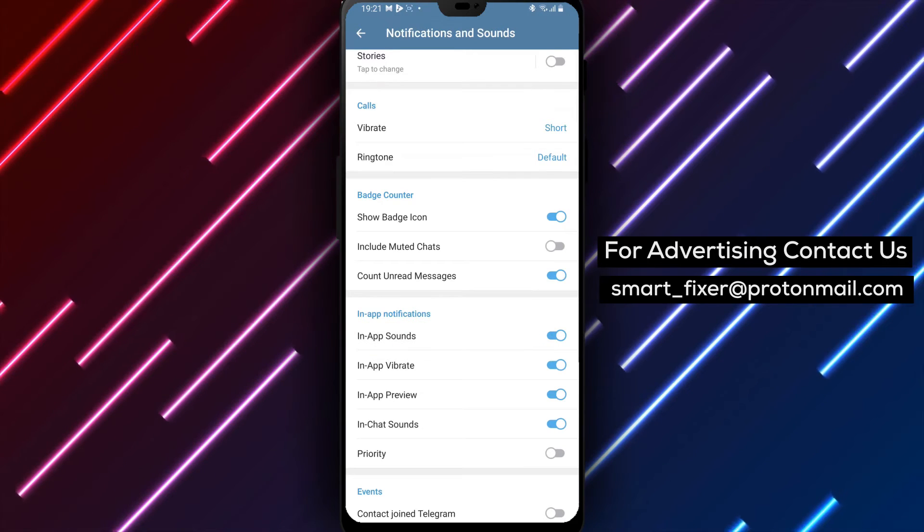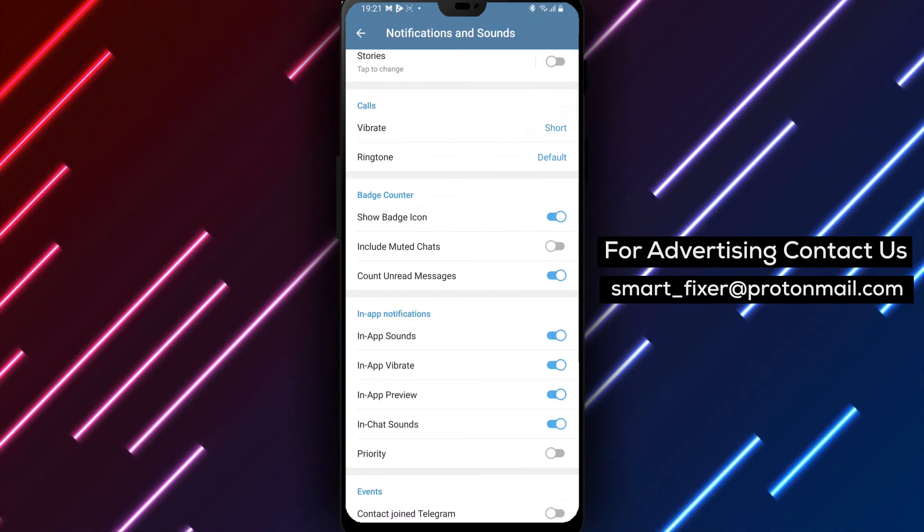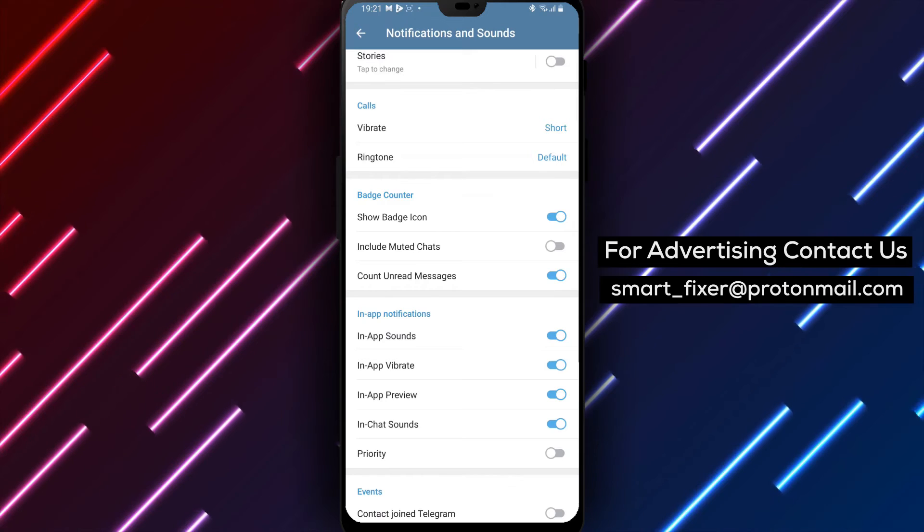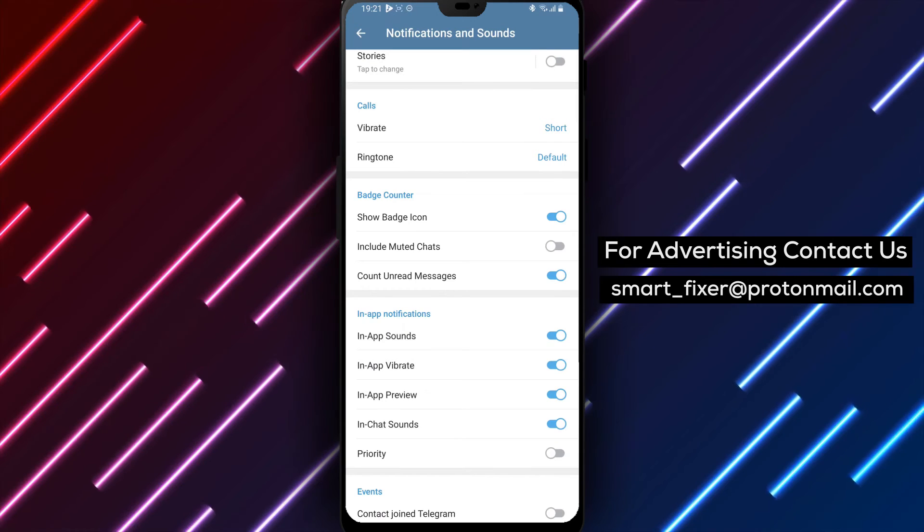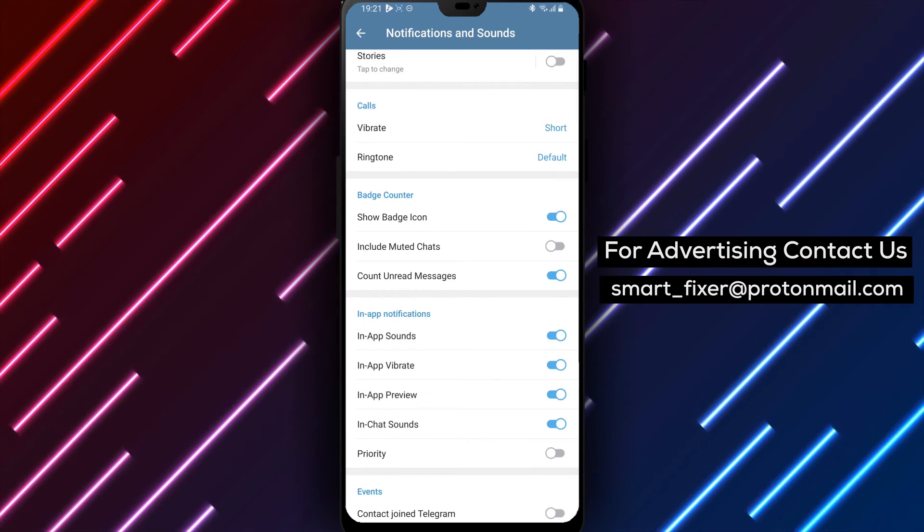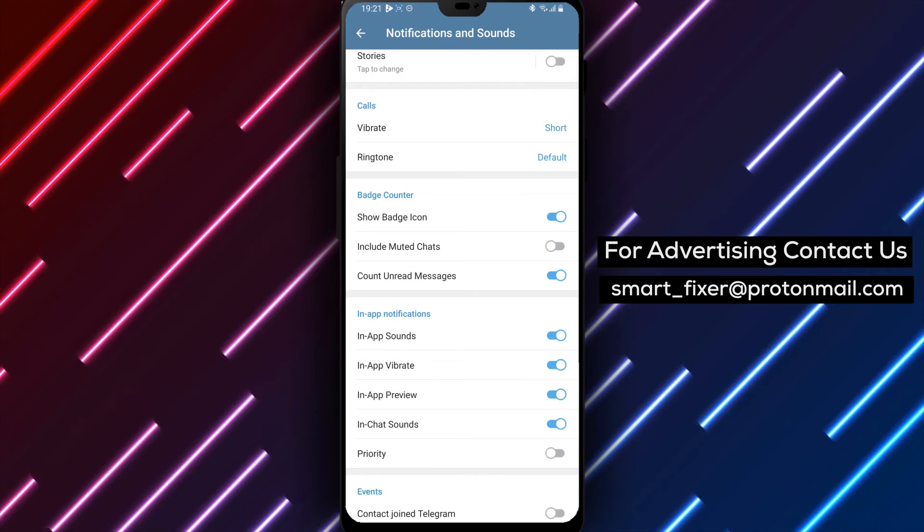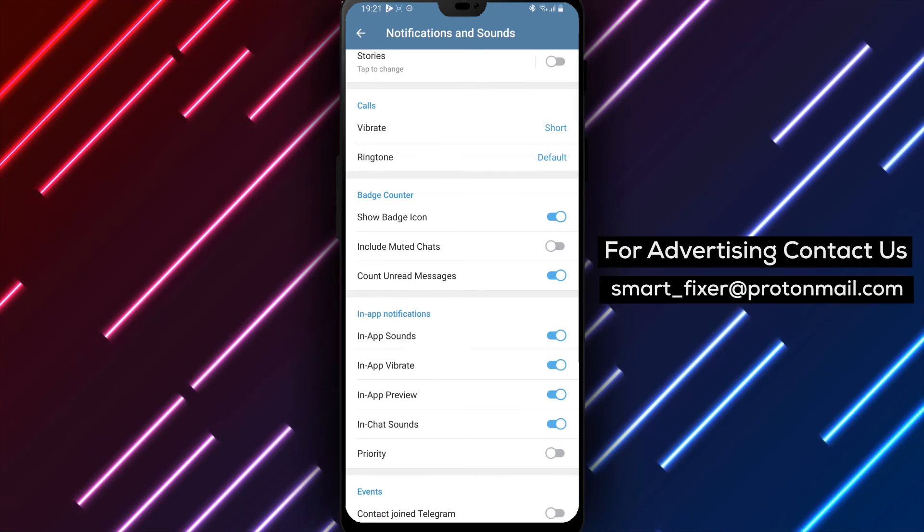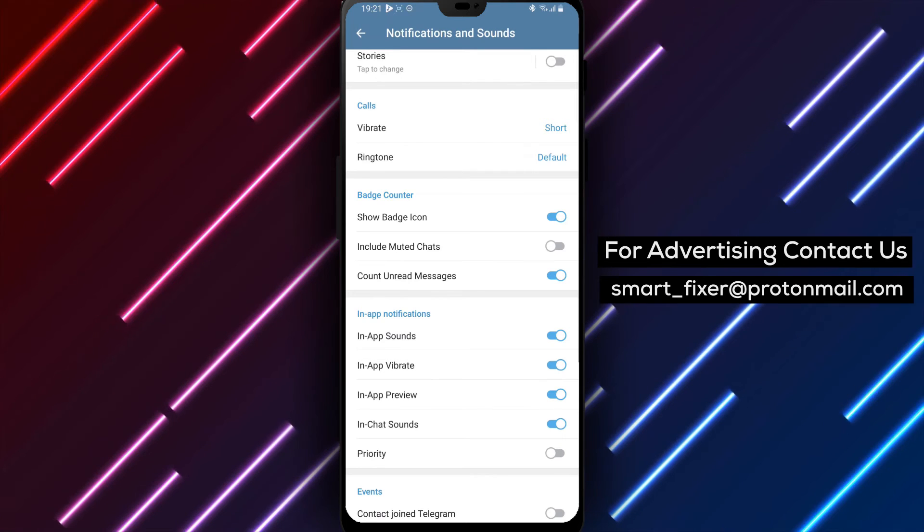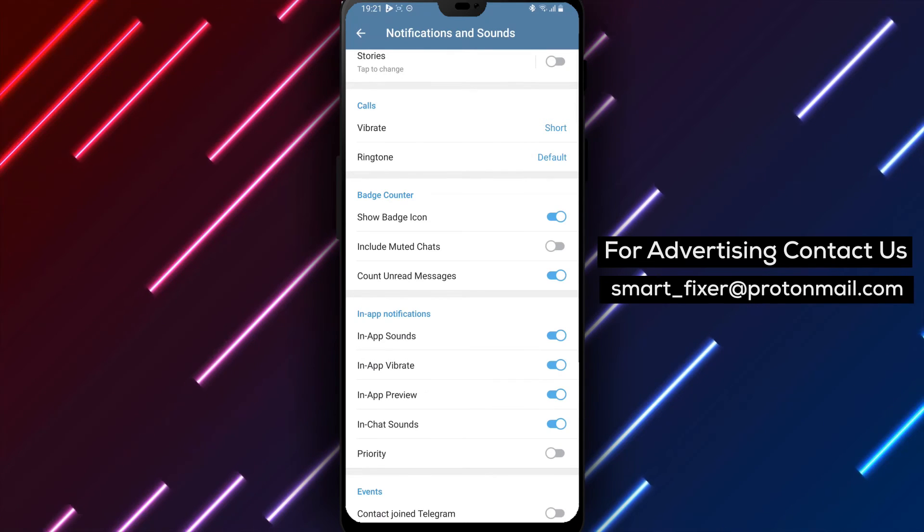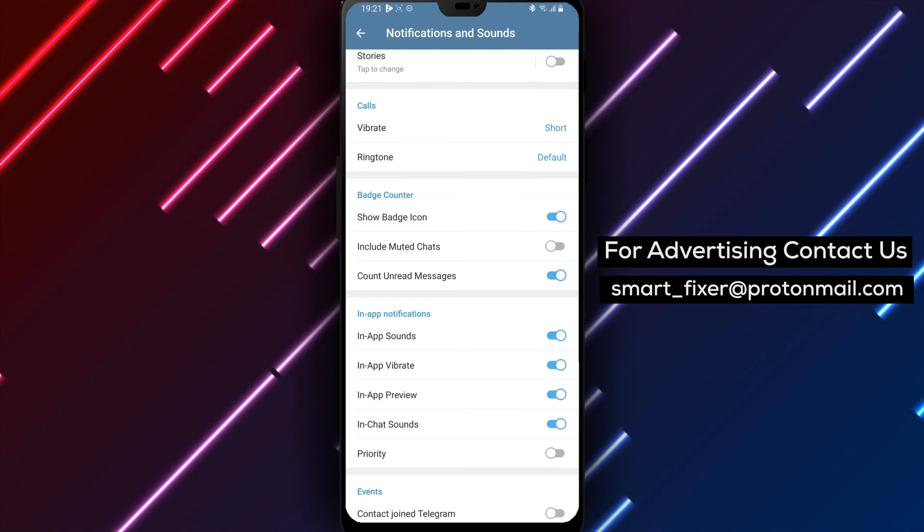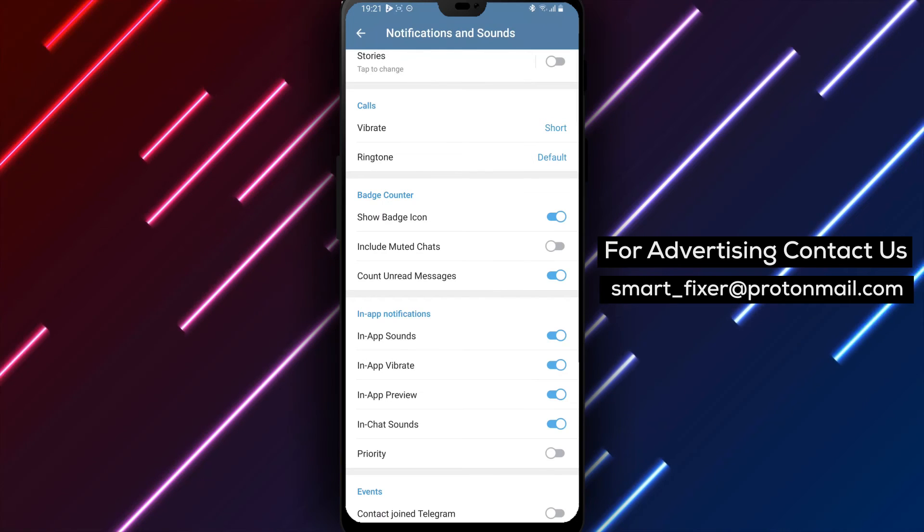By following these simple steps, you can enjoy the added audio notifications for your messages in Telegram. Remember, enabling in-chat sounds will provide you with audible notifications for your messages within the app. We hope you found this step-by-step guide helpful in enabling in-chat sounds in Telegram.